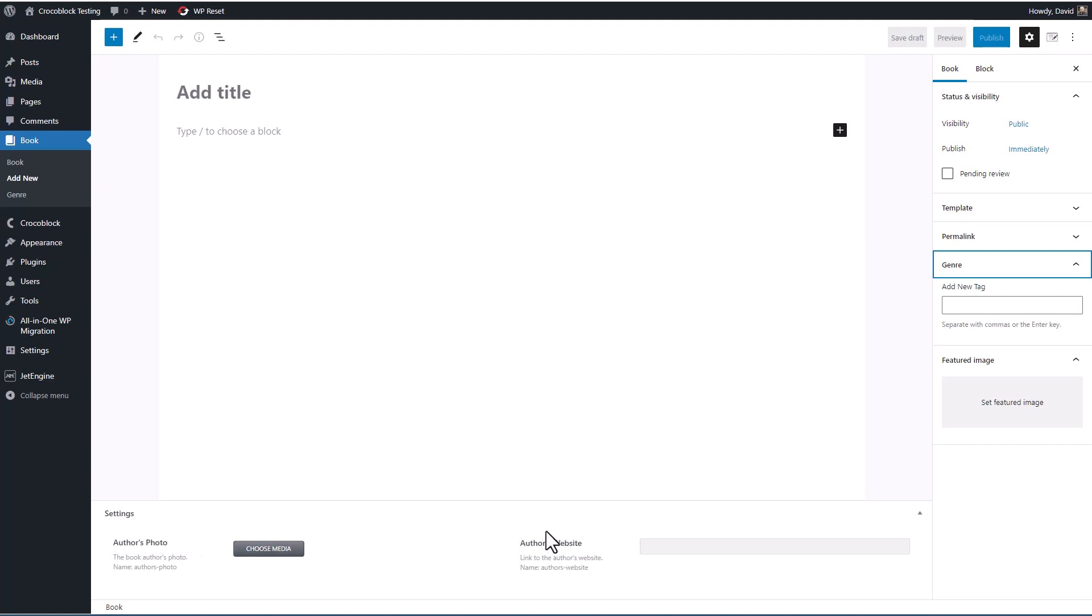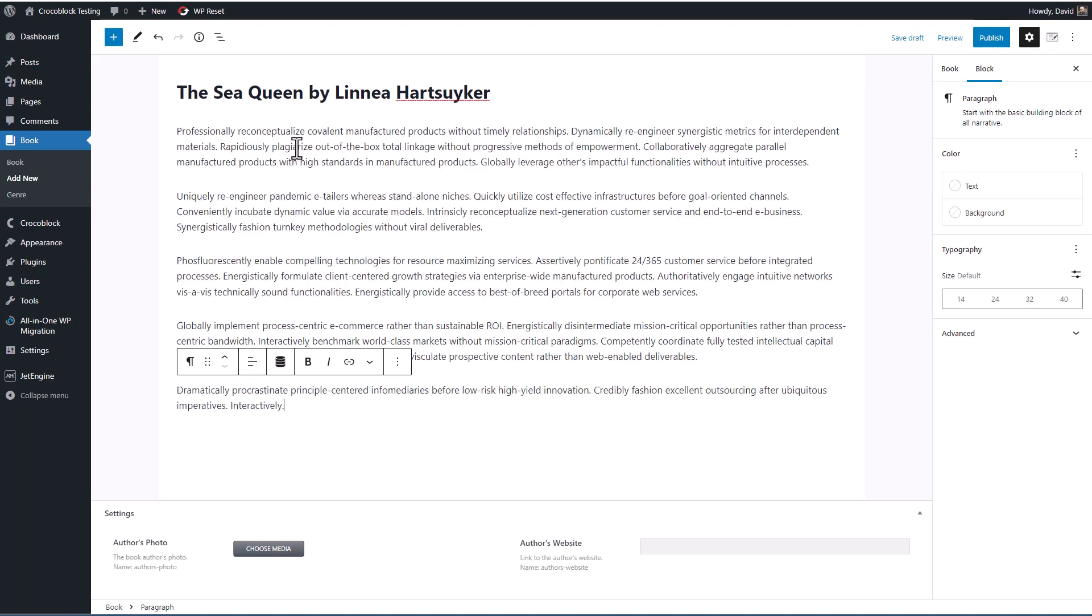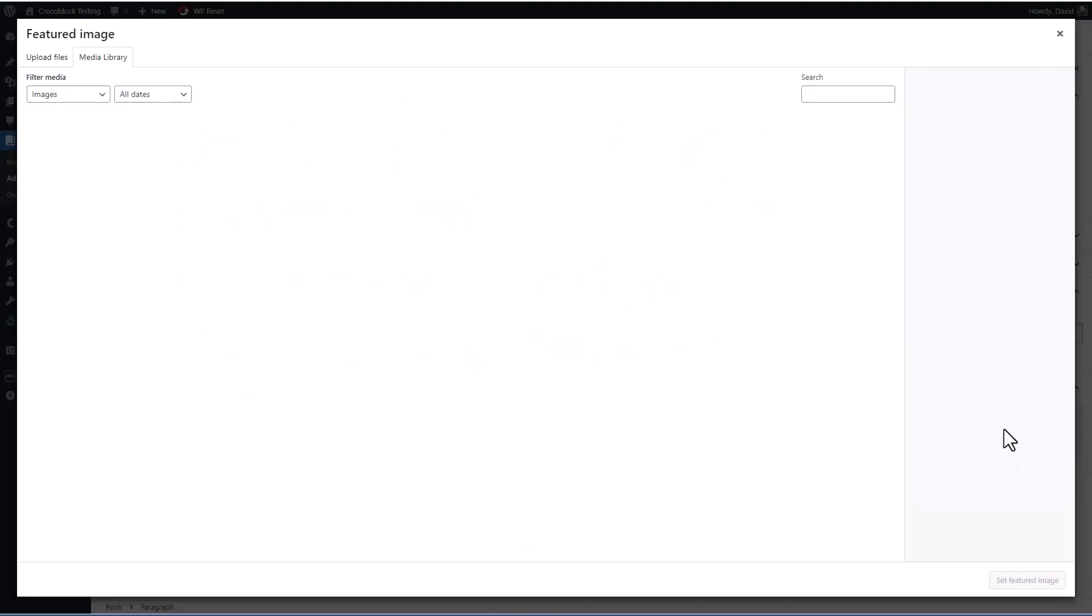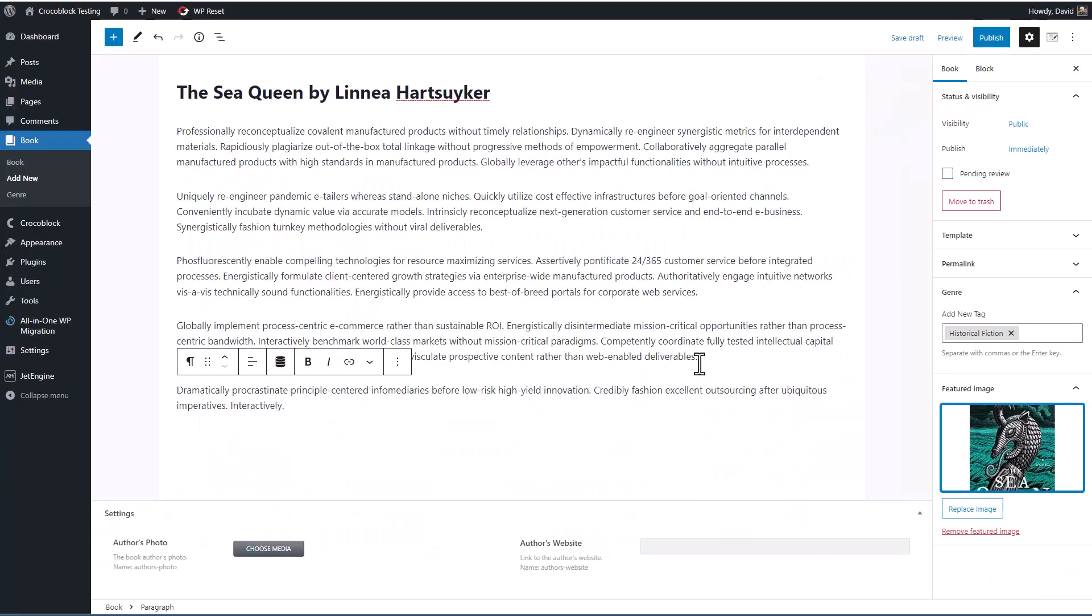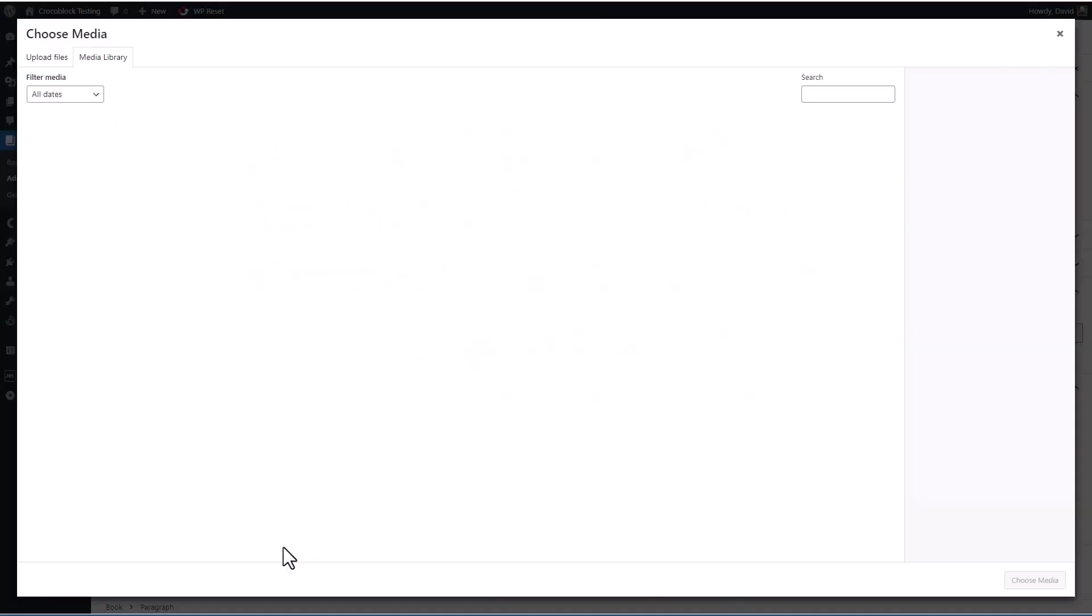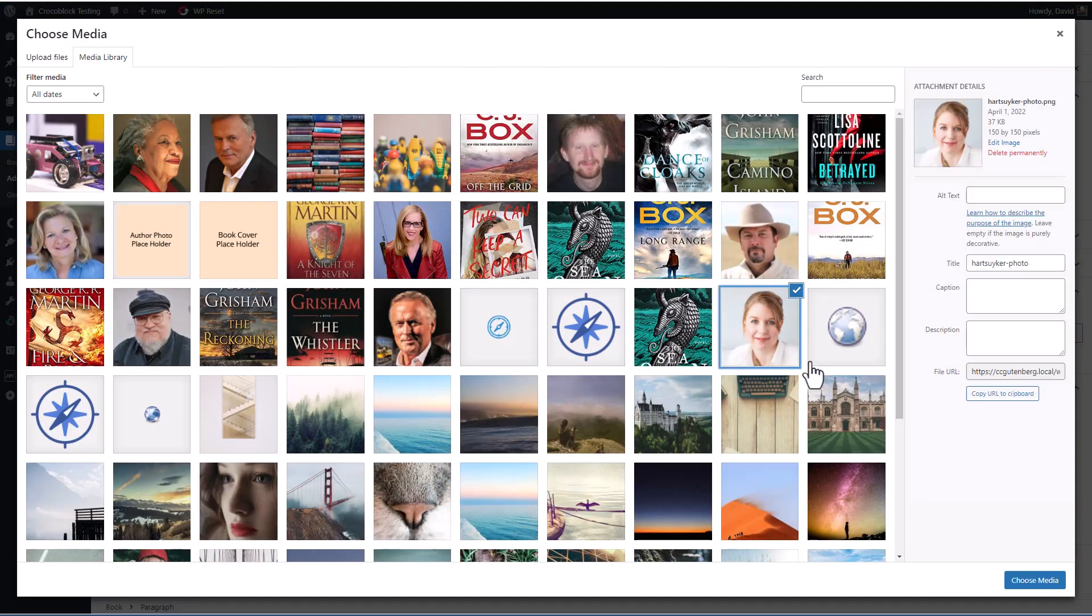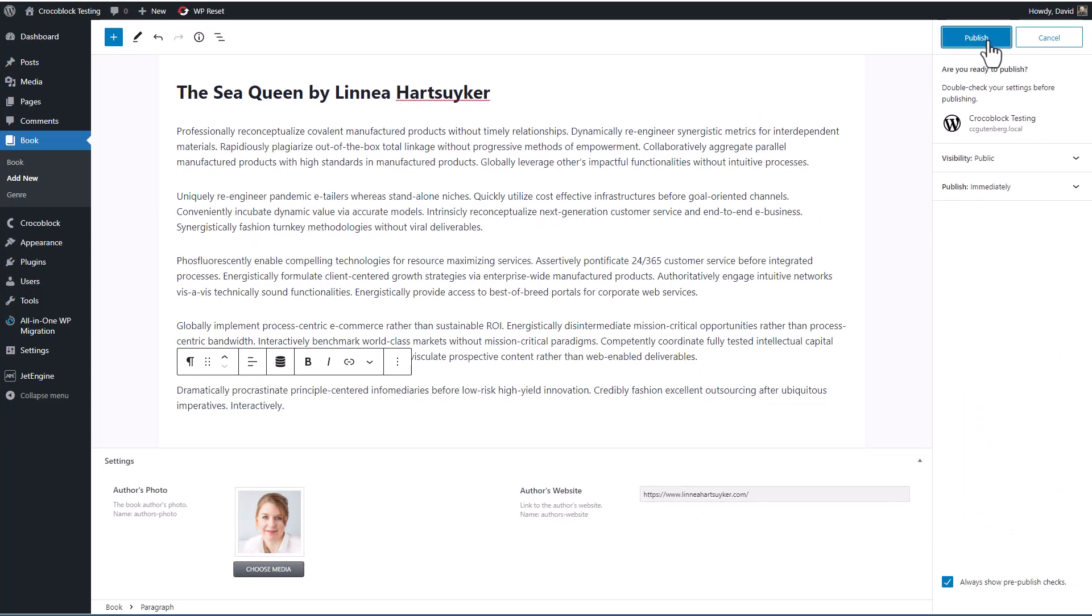Let's fill in the values here for one of the records. Okay, so this will be a book named 'The Sea Queen.' And I'm just going to put some dummy text in for the post content. And then for the genre, we'll call it 'historical fiction.' And then we'll go find the featured image. And it's this one. And then we'll choose the author's photo, which is this one. And then we'll add a link to the author's website. Okay, so now I'm going to publish that.